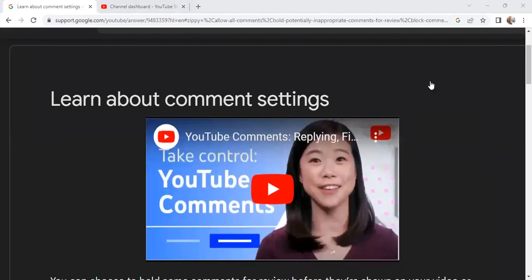What is up YouTube? Today we're going to be talking about taking control of your comment section. Welcome back everybody to Teaching Trends. My name is Carla. For those of you who are new, welcome. We teach all about trending updates in YouTube, trending remote jobs and healthcare careers.